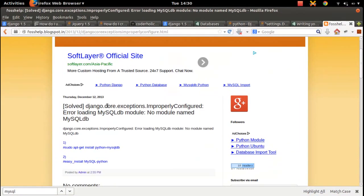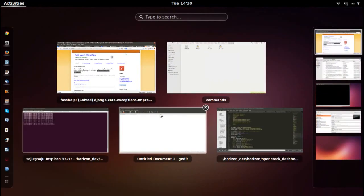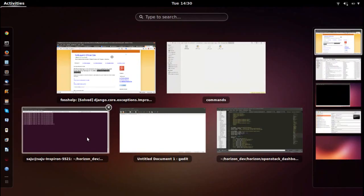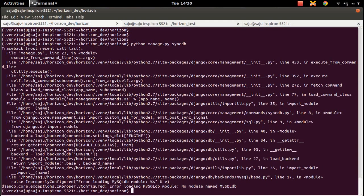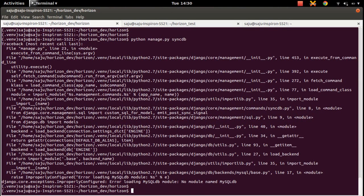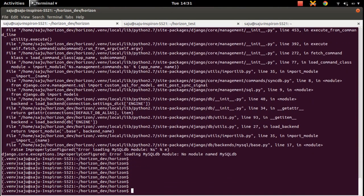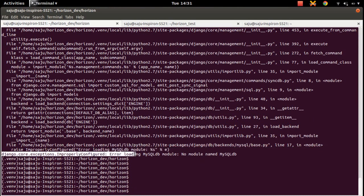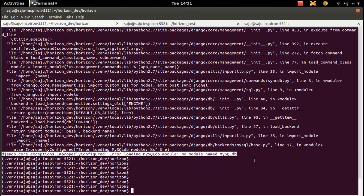In this video I will show you how to fix this error: no module named MySQLdb. You will get this error when you're trying to run python manage.py syncdb in Django. This is very simple to fix, but you should know the name of the package.